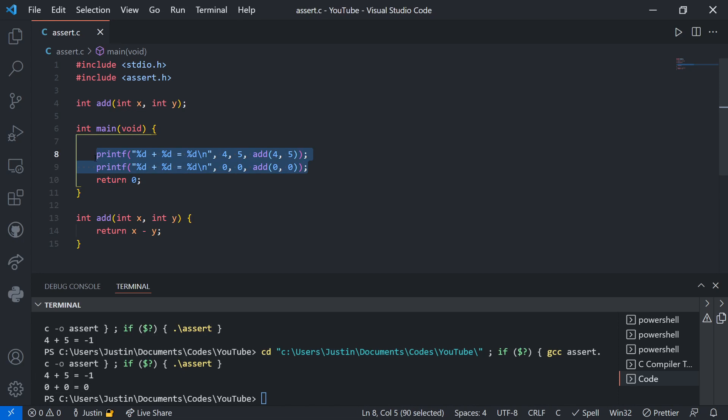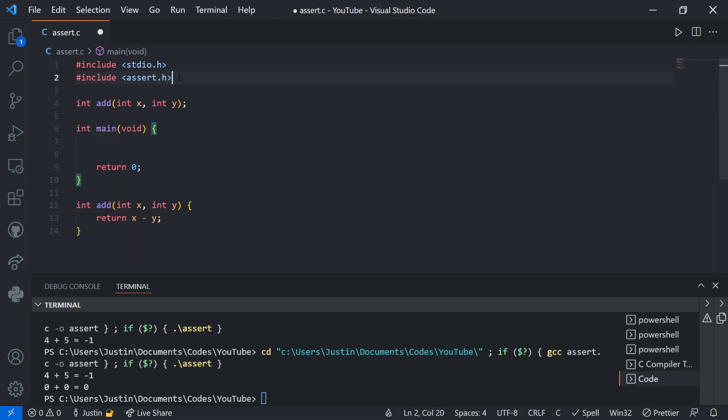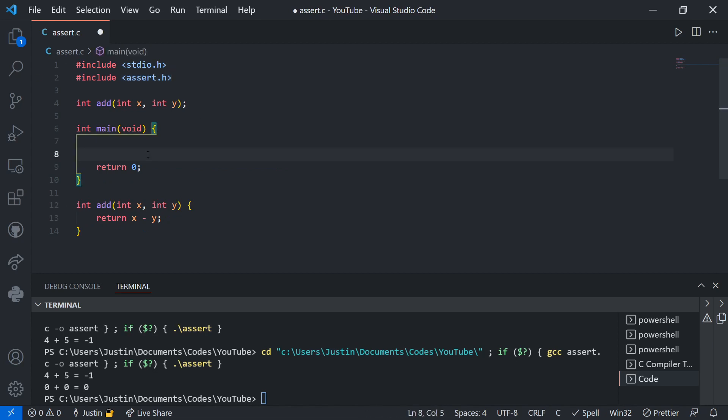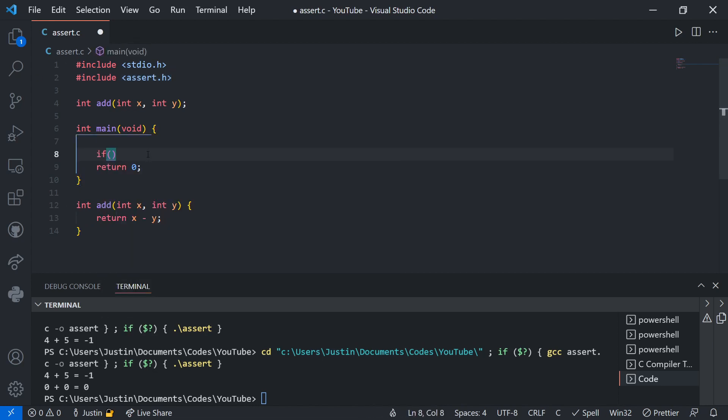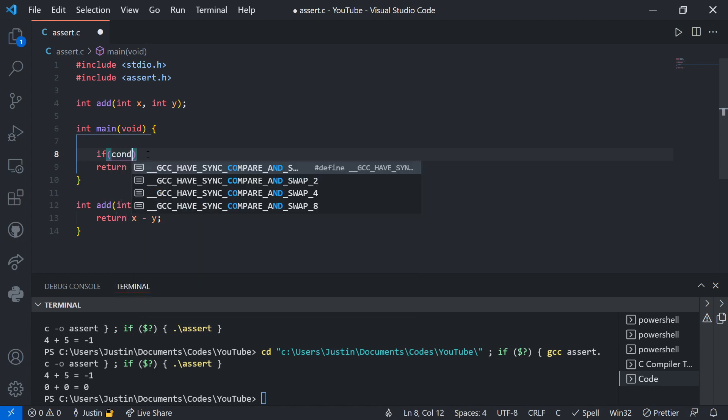We can use assert statements. So in order to use assert, you need to include the assert.h header right up here. And what assert does is it works similar to an if statement.